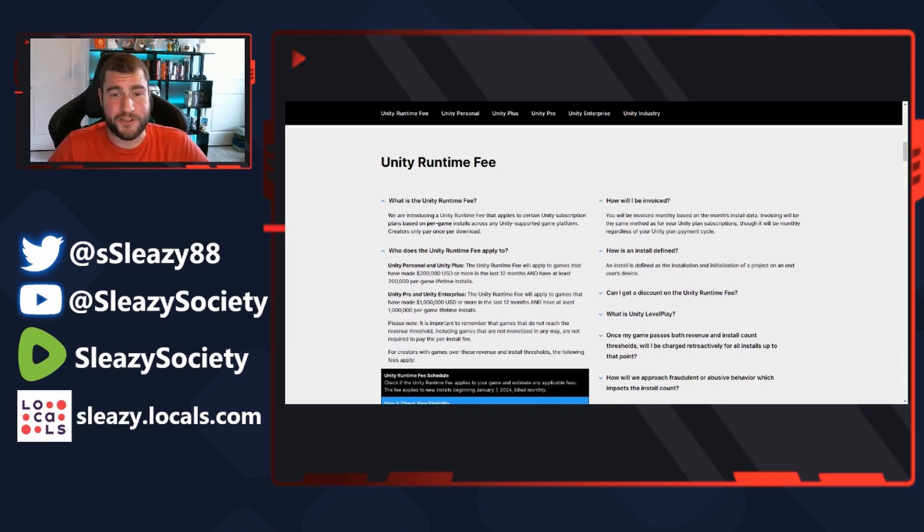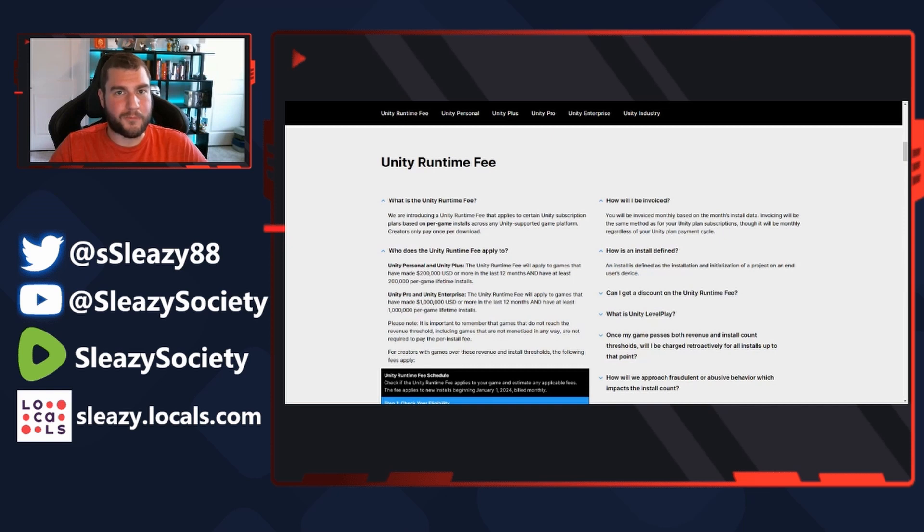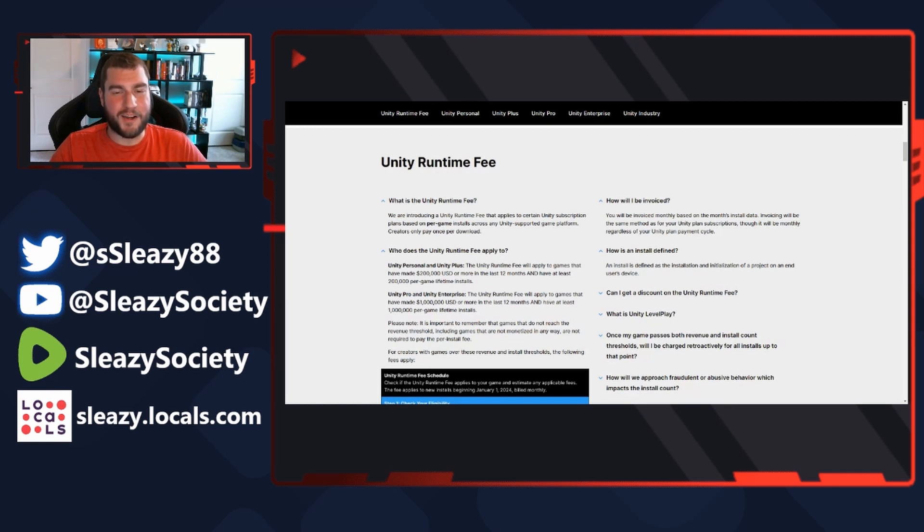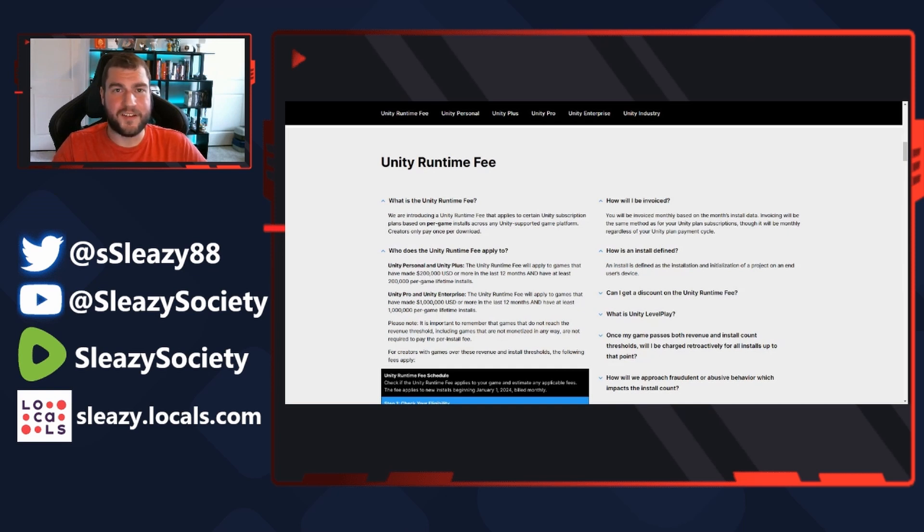I'm surprised they honestly haven't just said anytime somebody boots up the game we're gonna charge you, because that's kind of what they're leaning to. This is an absolute shit way to run a game engine company. But guys, I'm gonna leave it here for this video. I'll let you guys ponder over this one, but make sure you share this video. I want to hear your thoughts in the comment section. Make sure you've dropped me a like, make sure you're subscribed, and I'll catch you on the next one. But until then, be easy like sleazy.